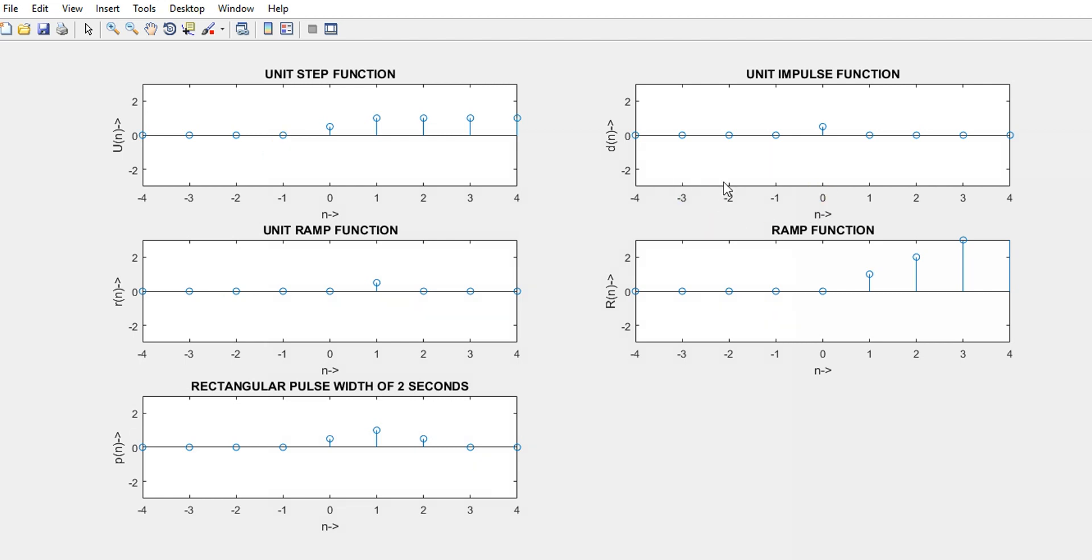As far as the unit impulse response is concerned, we all know that impulse response is 1 at a value of 0. It is 1 at value of 0. For rest of the function, it is 0.